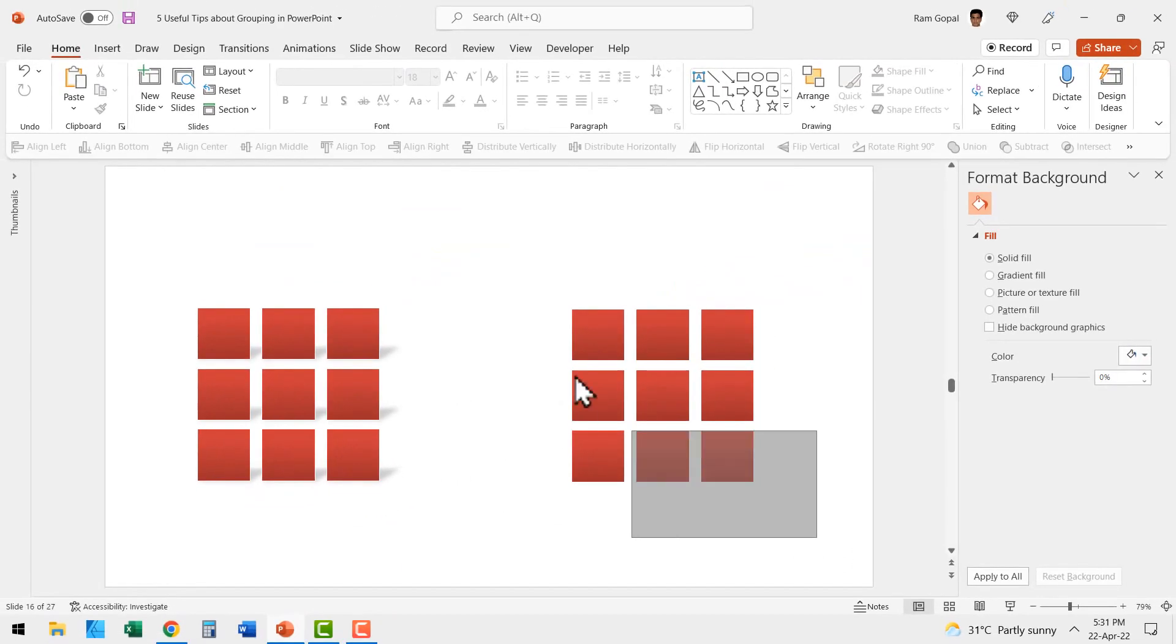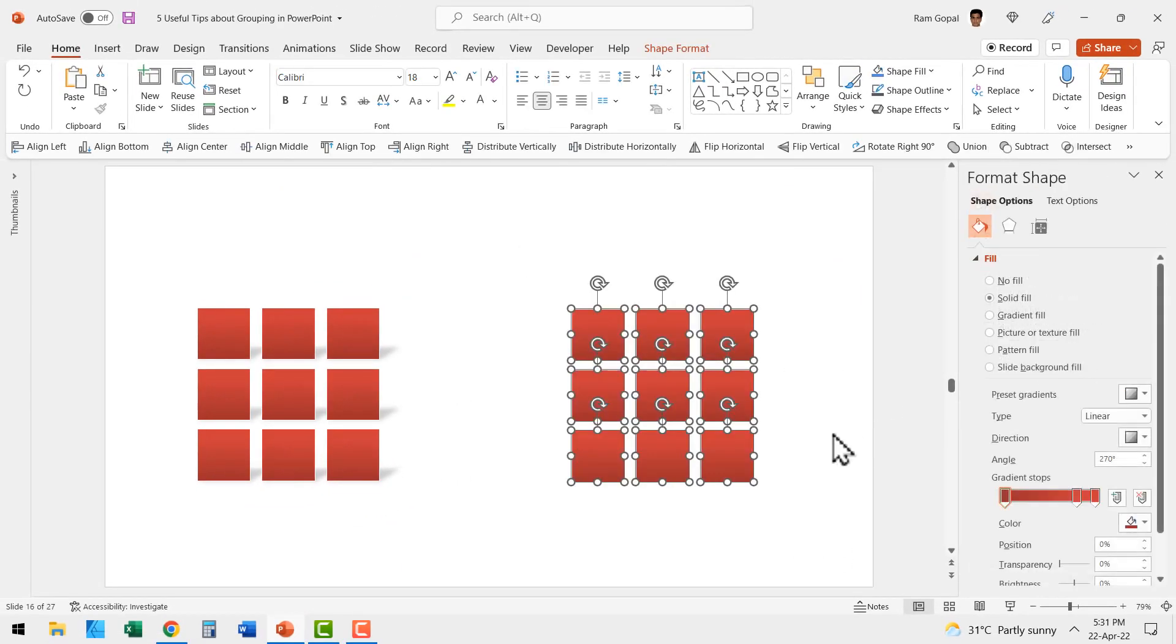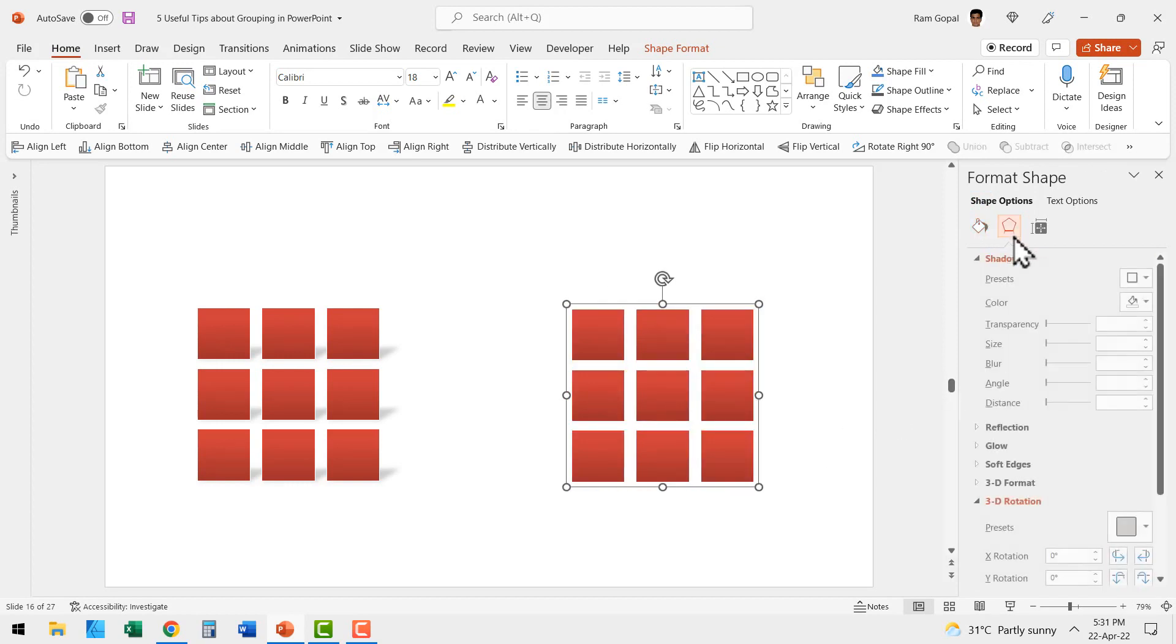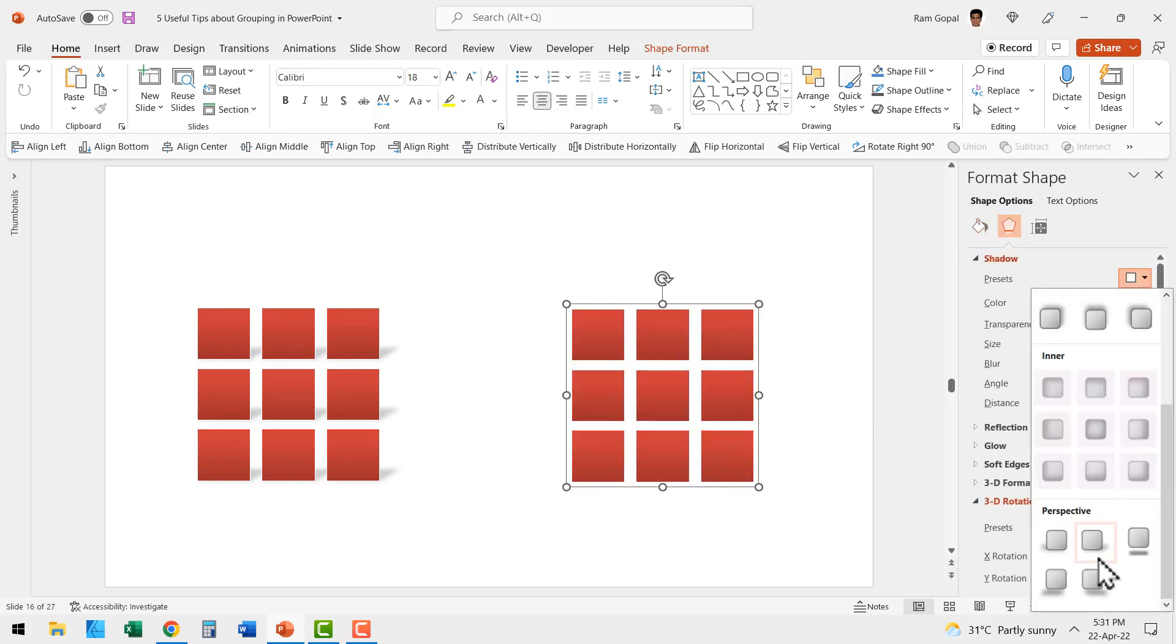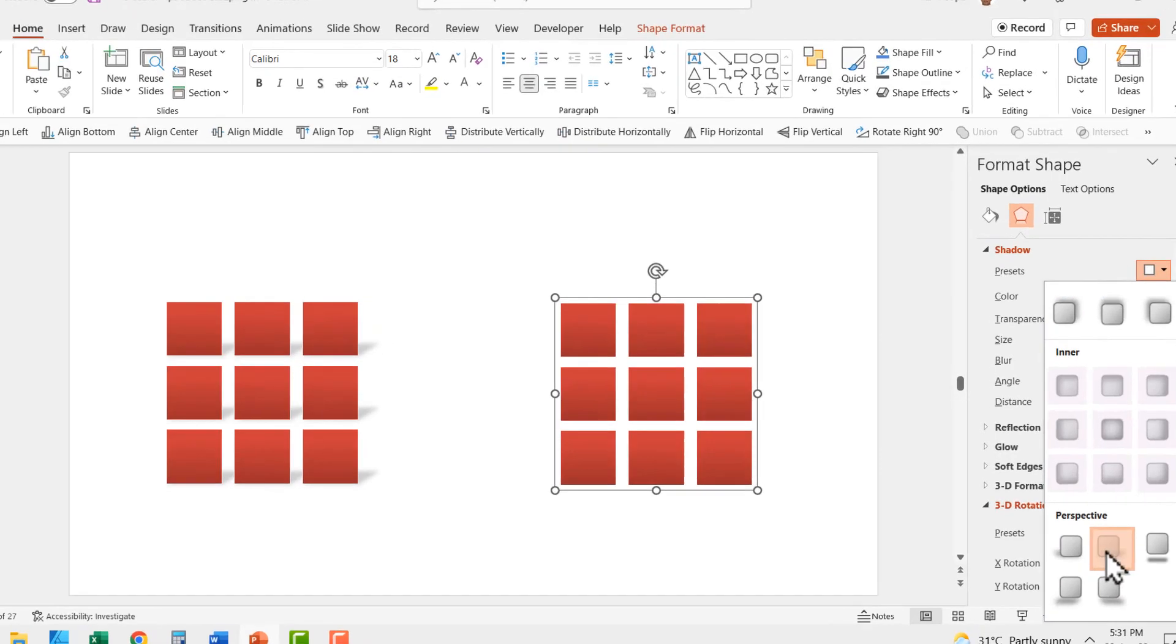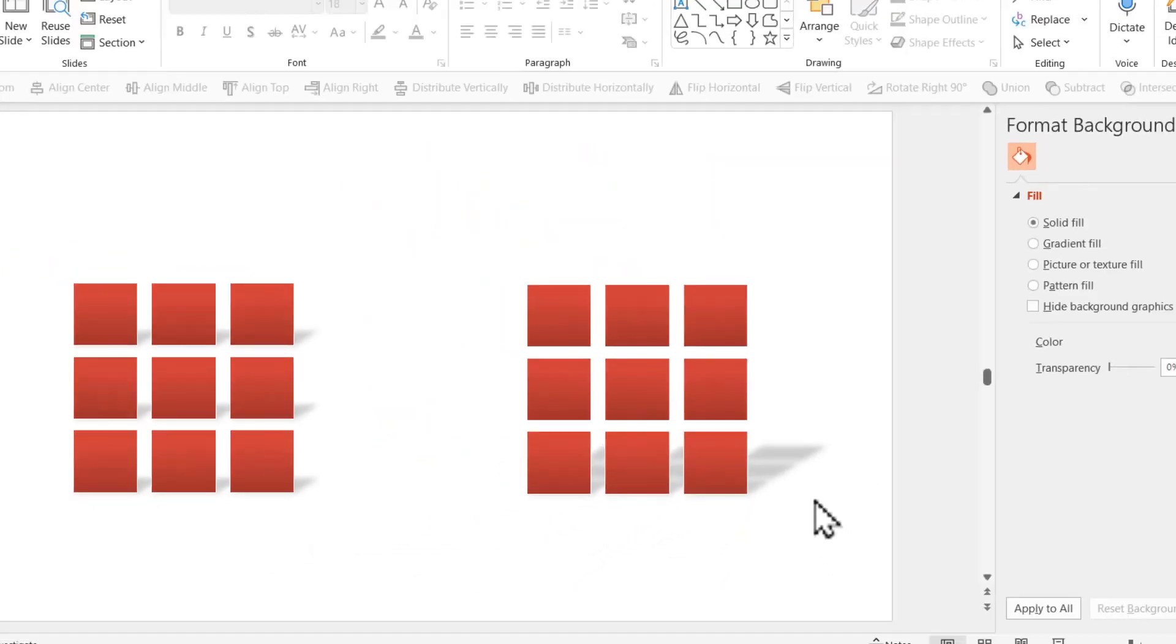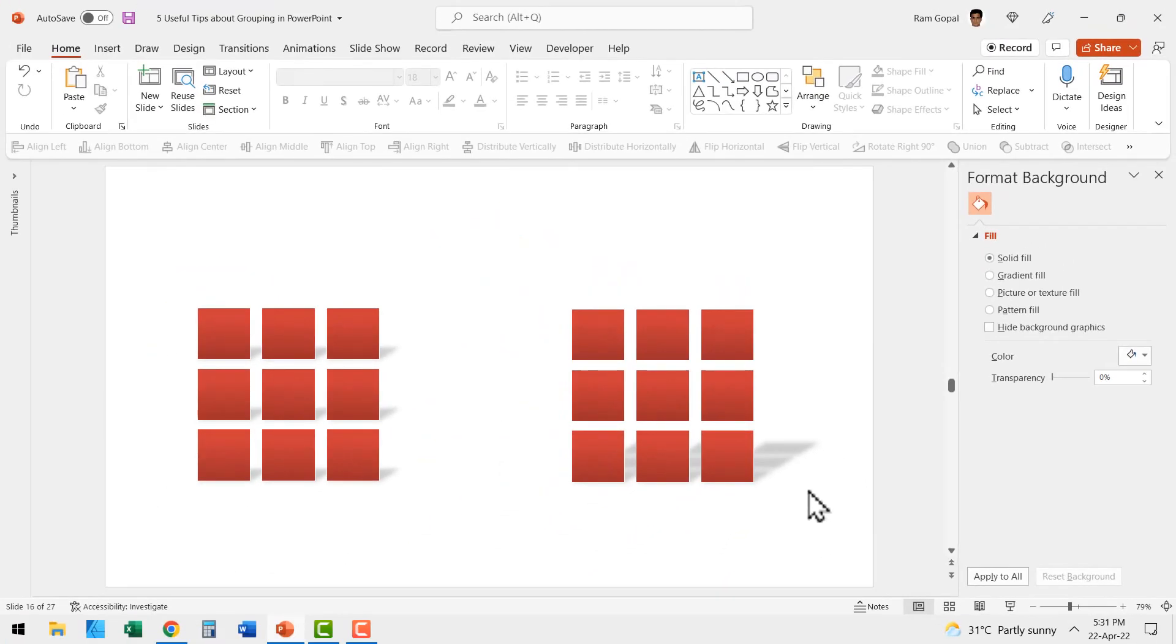Whereas if you knew how to work with grouping, then you would have grouped this first before you applied shadow and see how the same shadow applied looks far more realistic. So knowing how to work with grouping really allows you to work with shapes effectively.